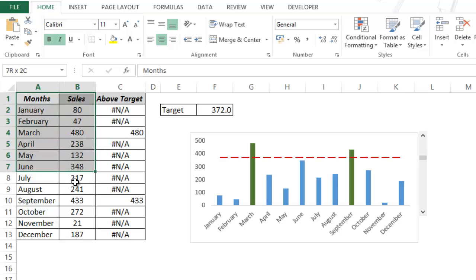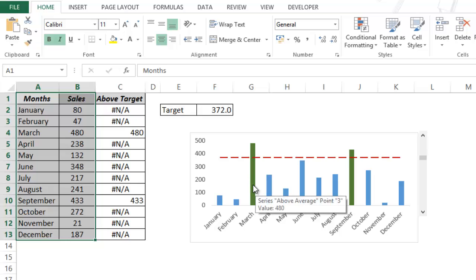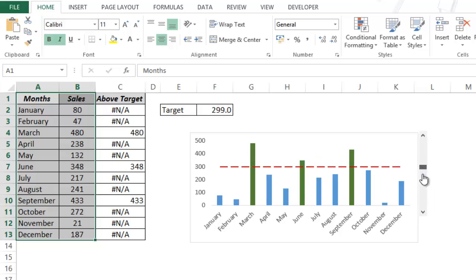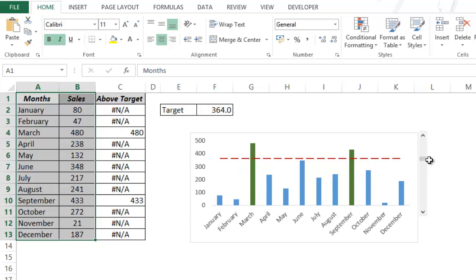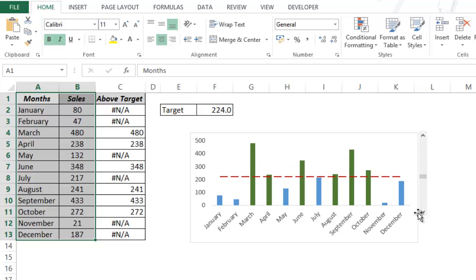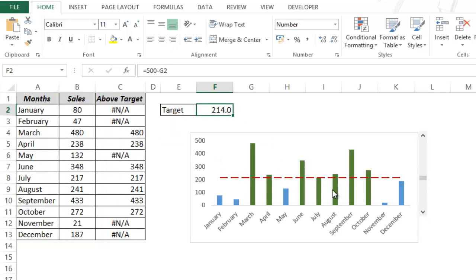I have the monthly sales data here and a chart. The idea is that this is the target line — your monthly target — and all those months where you exceed or meet the target, the bars get highlighted in a different color. You have the flexibility to choose or change the target on the fly using this scroll bar. As I move it, the target line moves and whenever a month meets the target it gets highlighted in green. For example, September and March are highlighted green because they meet the current target. I can change this — if I set the target to 214, you can see seven months are highlighted in a different color.